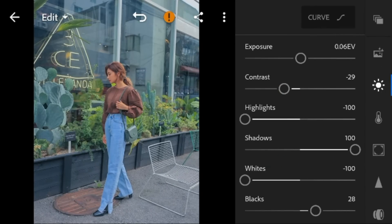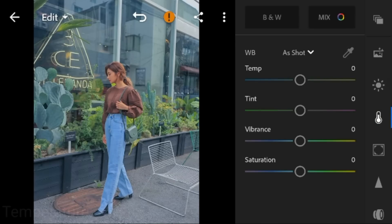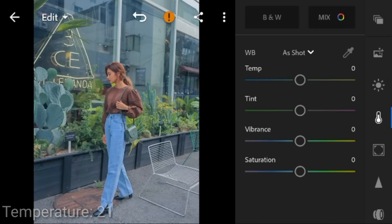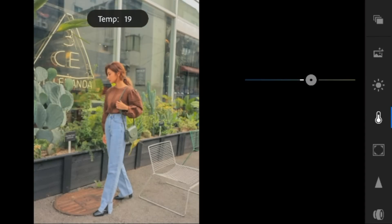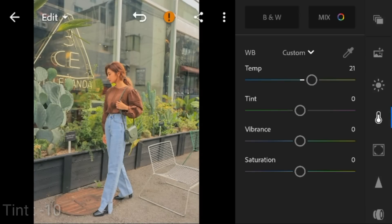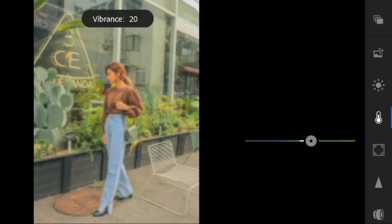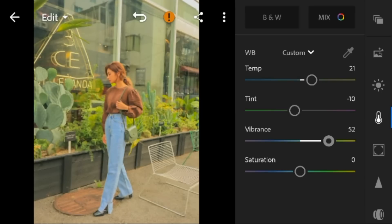Now go to the color panel. Adjust the temperature to 21, tint to minus 10, vibrance to 52, and saturation to minus 43.